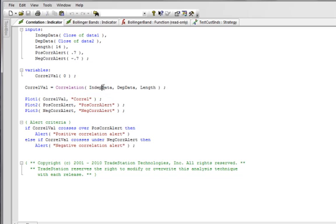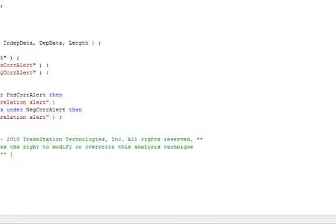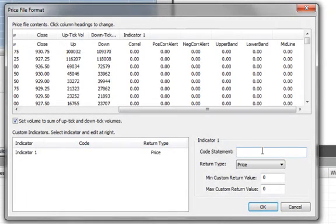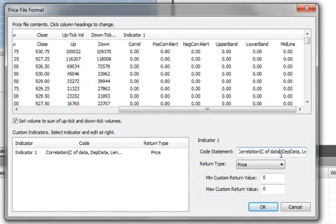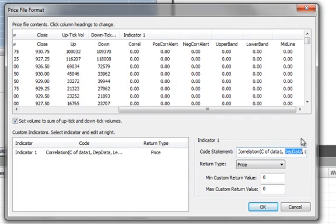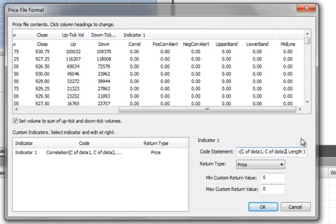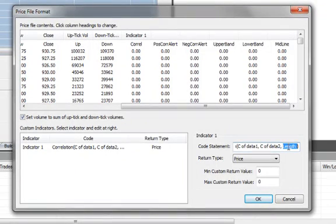It will associate that with the column of data that we've just read in. So this first input is close of data 1, the second input would be close of data 2, and this third input, the length, that defaults to 14. So let's go back to Builder and in this edit box for the code statement, we can just paste that code. And in place of this first input, we write close of data 1. For the second input, we type close of data 2. And for the length, we just type 14.